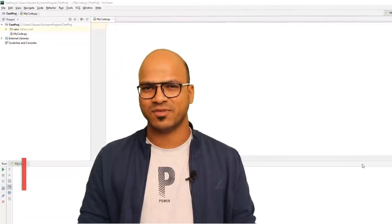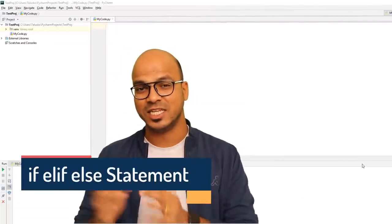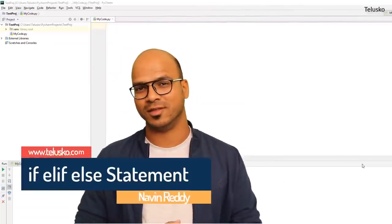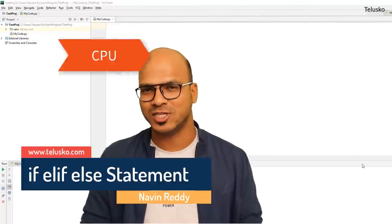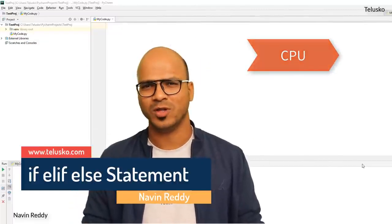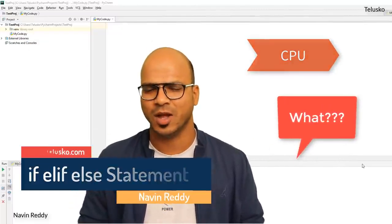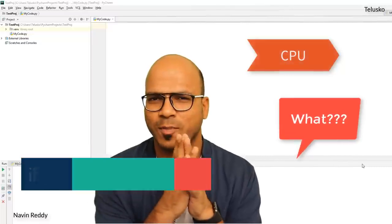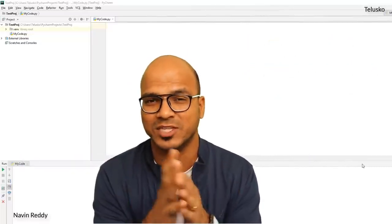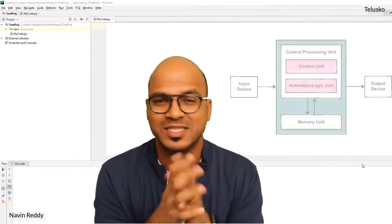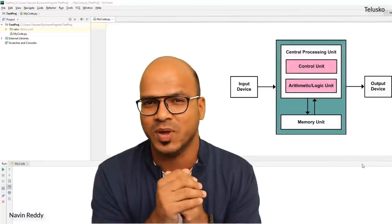Welcome back everyone, my name is Avin Reddy and let's continue with the series on Python. In this video we'll talk about CPU. Now hold on — this is a Python series, right? Why do we need to know about CPU? In fact, everyone knows about CPU — it has three parts: CU, MU, and ALU.